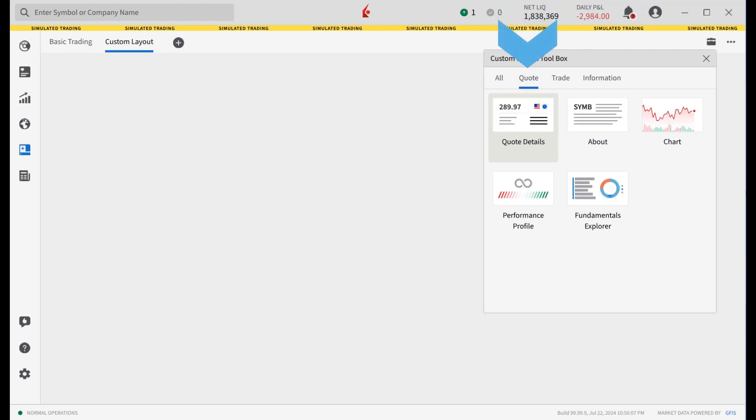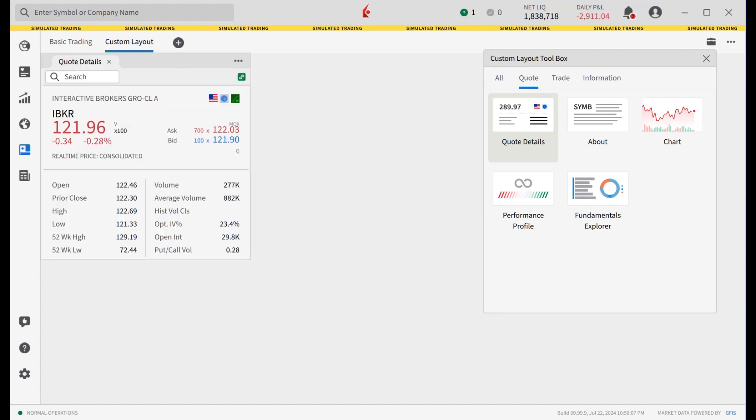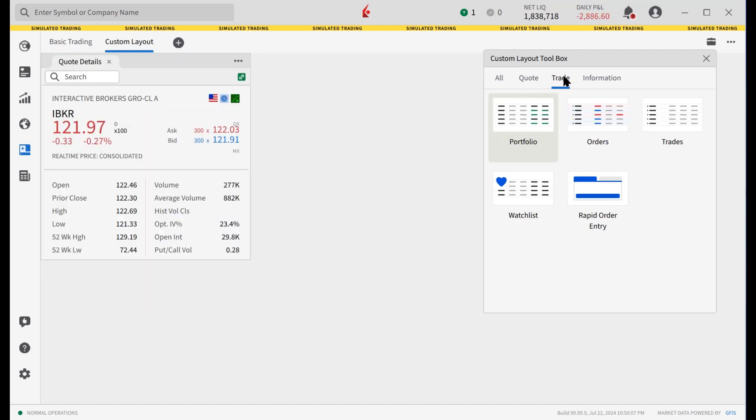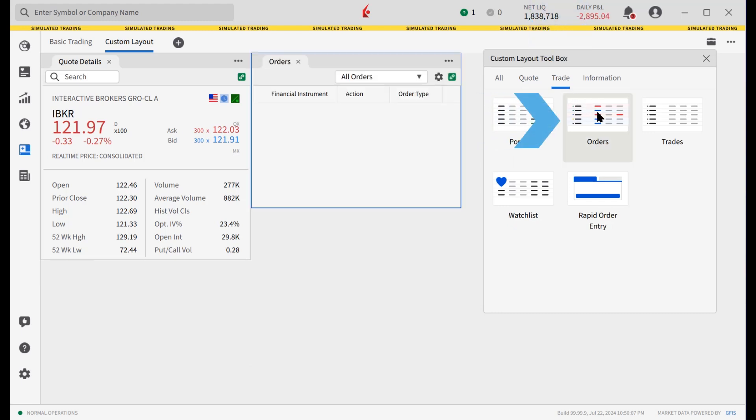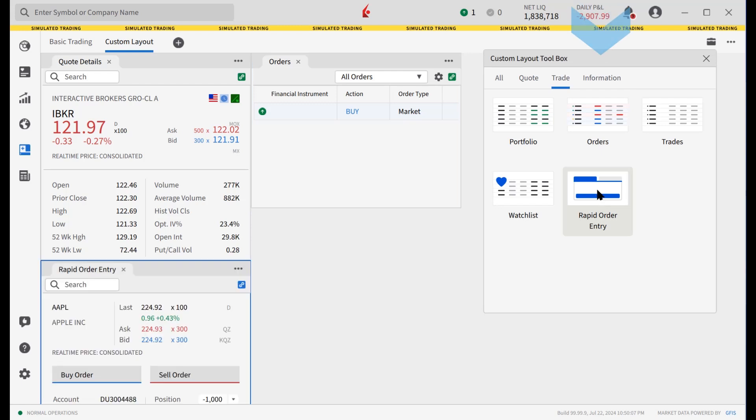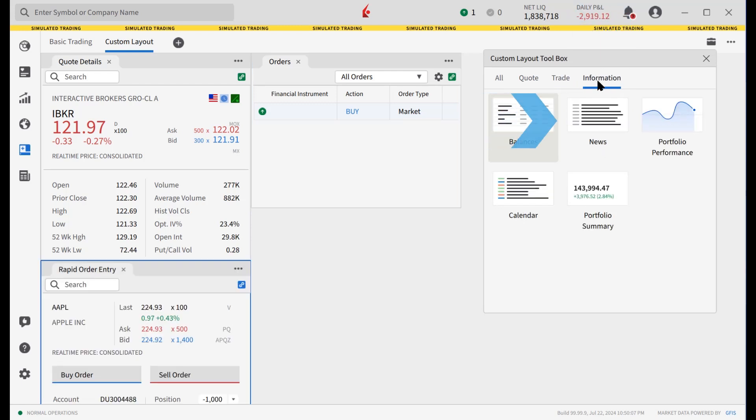Starting on the Quote screen, the investor adds the Quote details, clicking on the panel and it appears on the screen. Next, they click the Trade tab and click on Orders and Rapid Orders. Lastly, the investor clicks on the Information tab and clicks on News.